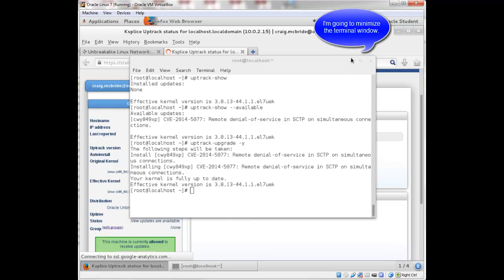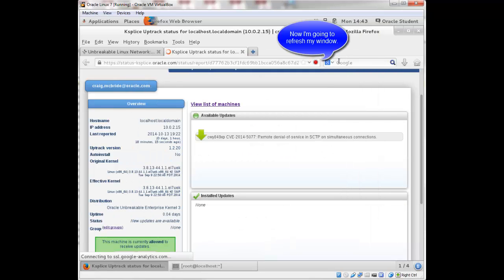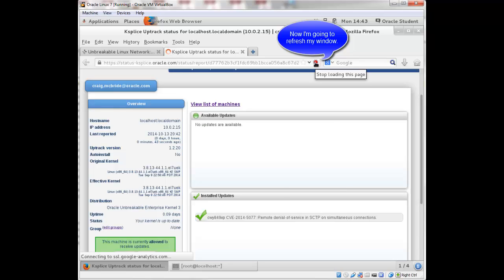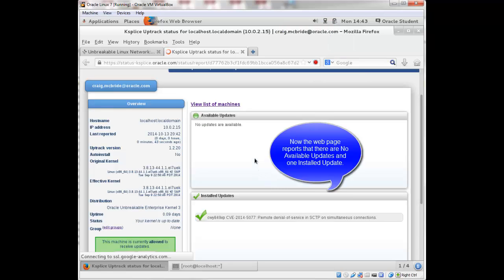and if I refresh my screen, now it says there are no updates available. And then one update has been installed.